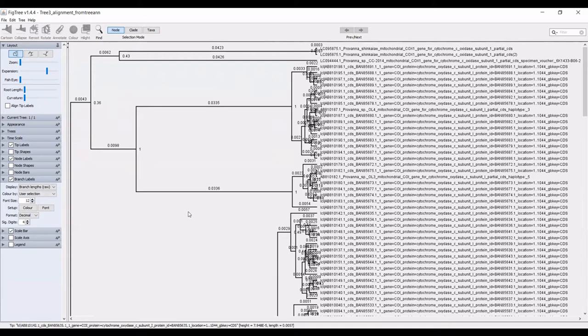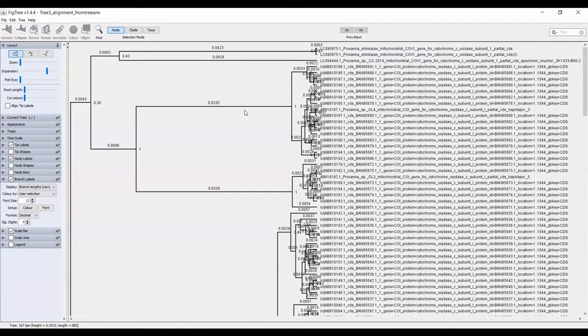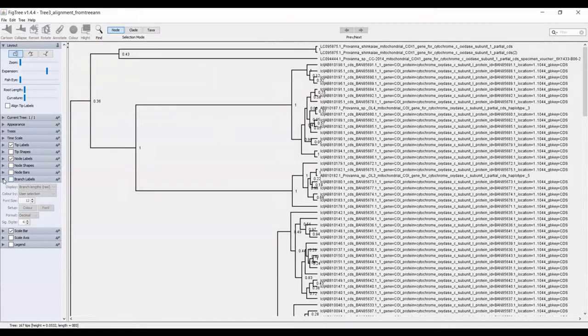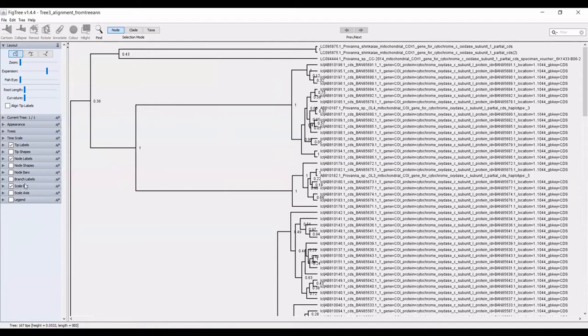This is less useful in a Bayesian tree because the Bayesian tree does not correlate with the number of substitutions in between taxa. But if you were to input a maximum likelihood tree, then looking at the branch lengths would be informative in that respect. I'm going to actually take those away for now, just because we don't need them.